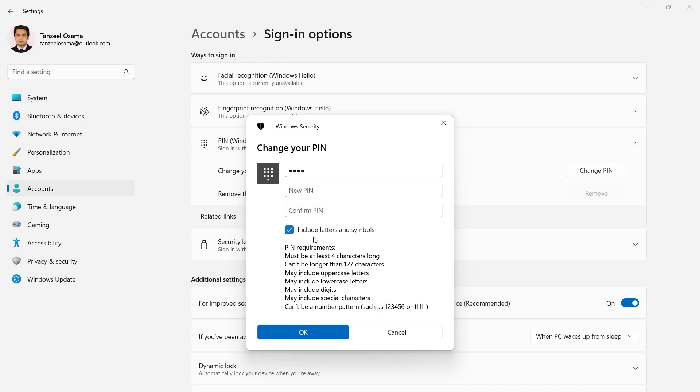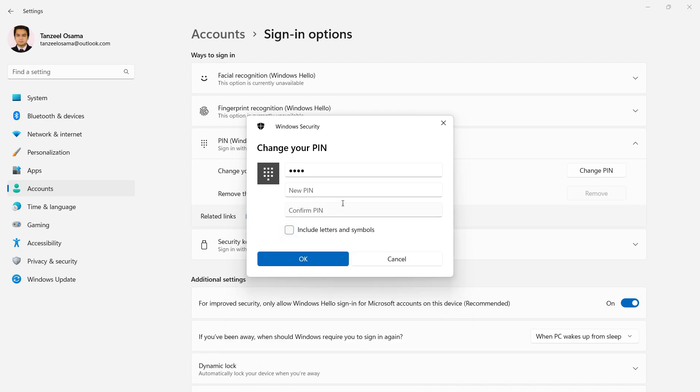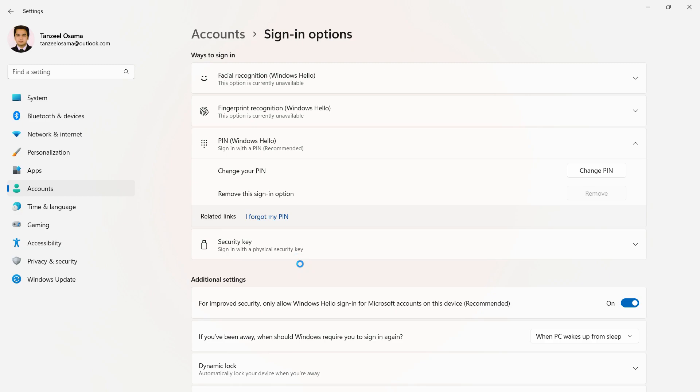If you include letters and symbols, you're basically making your PIN a password and will have to pass through all these checks. So I'll leave it unticked and create a simple four-digit PIN instead. Then I'll click OK. That's all—the PIN has been created. Thanks for watching.